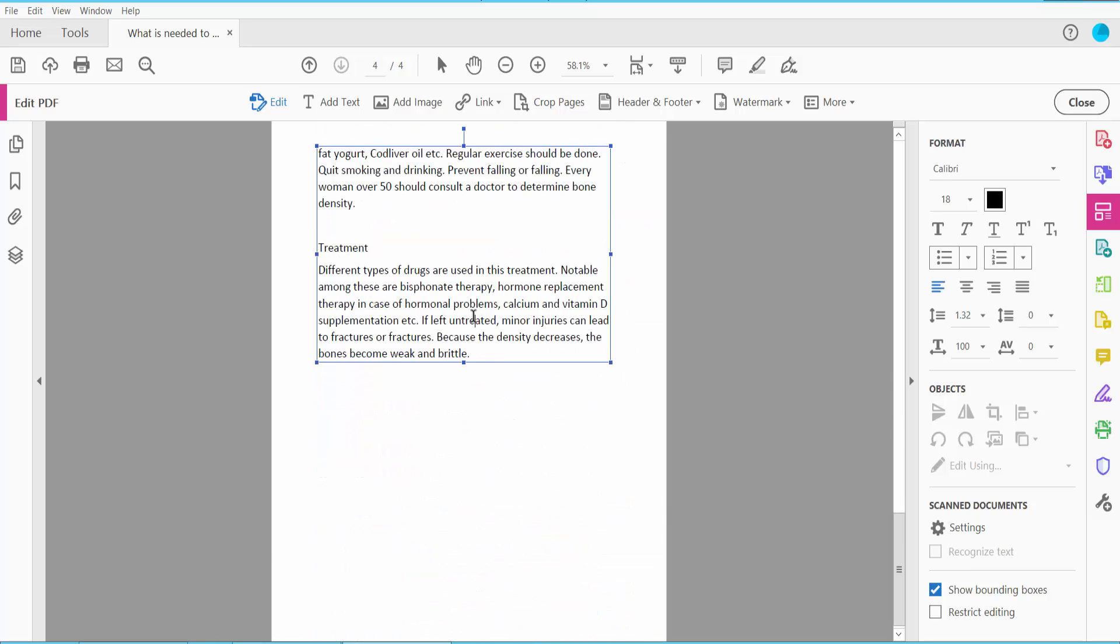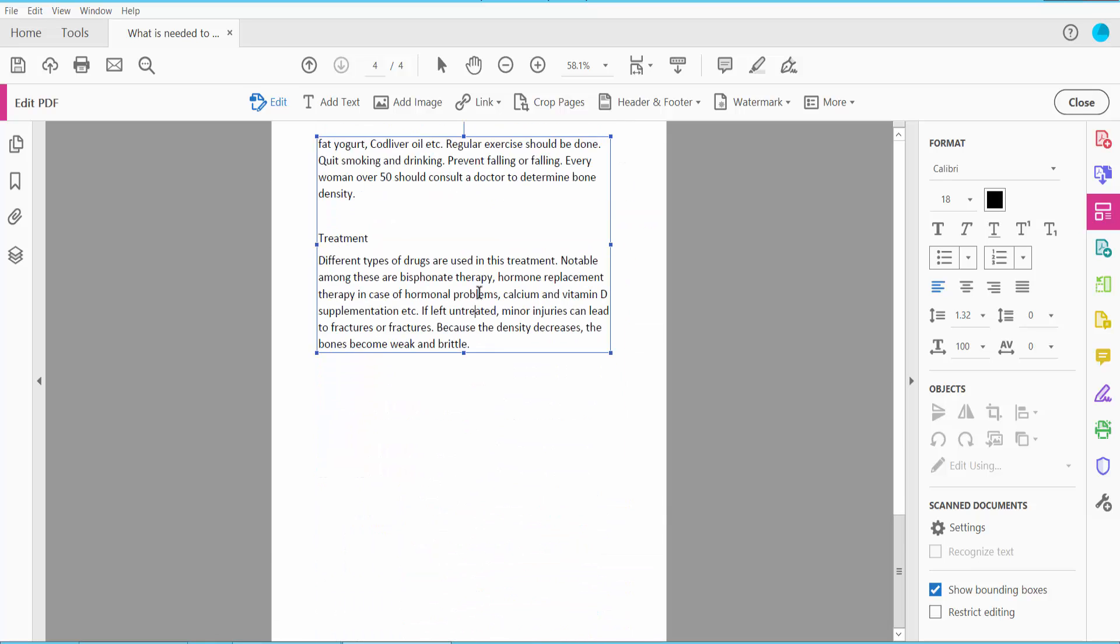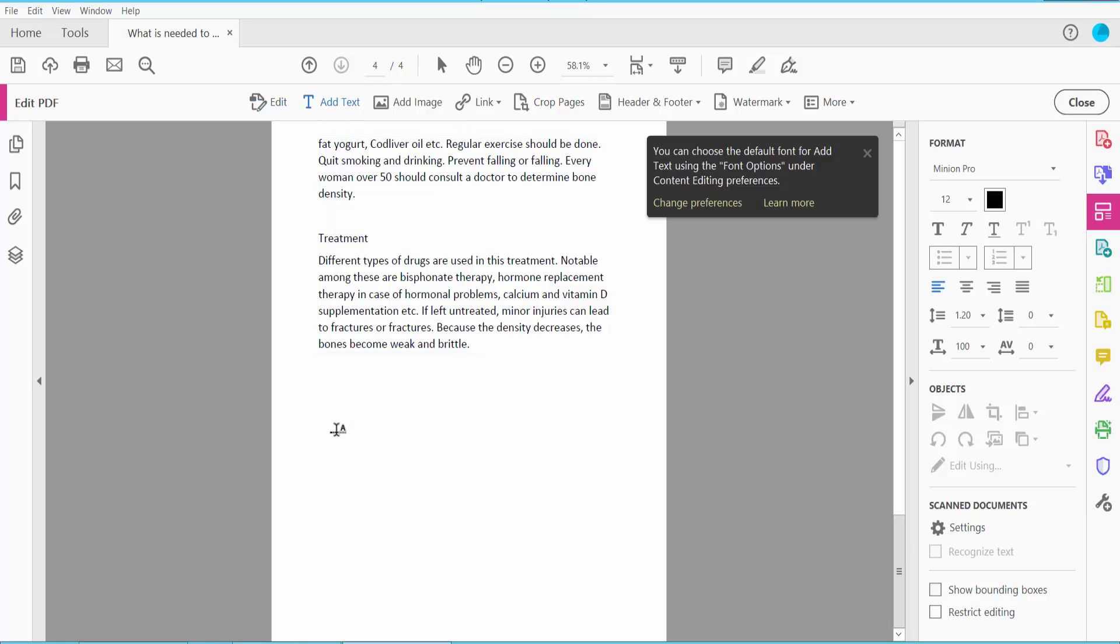And also you can add new text. Click here and type here your text.